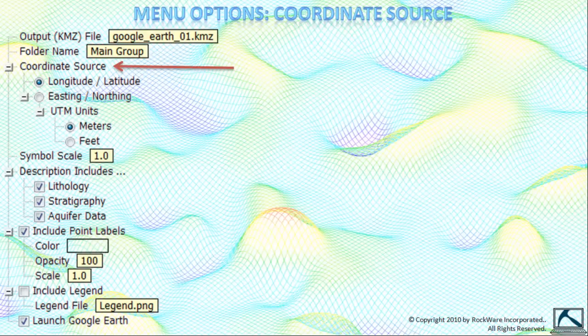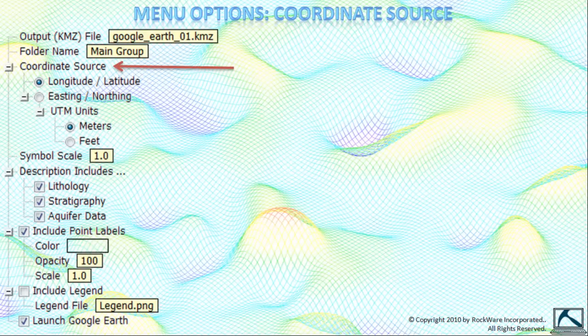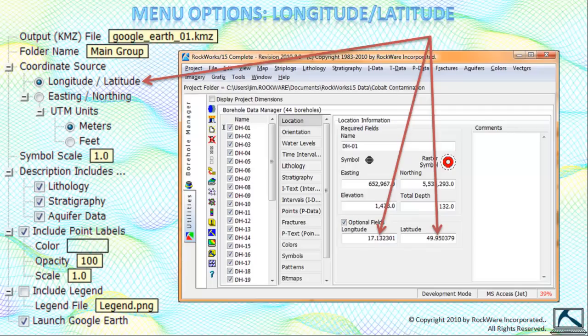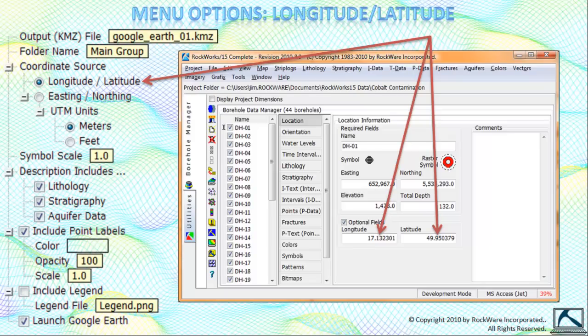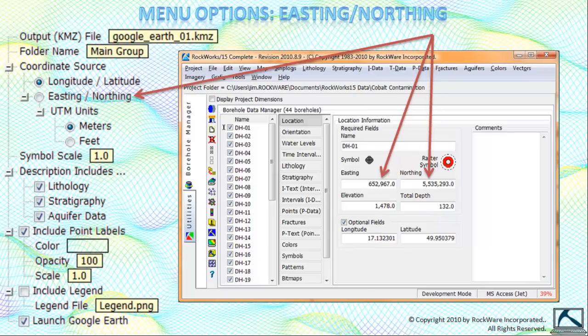Now this next item, the coordinate source, is very important. If you want the program to read the longitude latitude from the longitude latitude fields within the location tab, then select the longitude latitude option as the coordinate source.